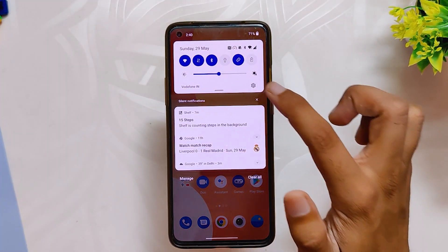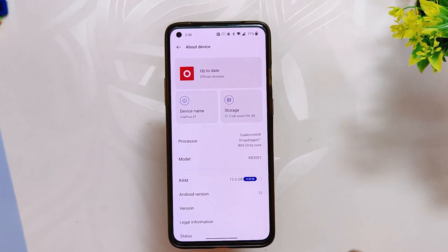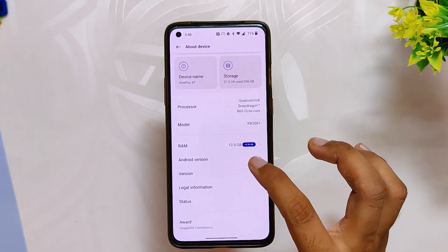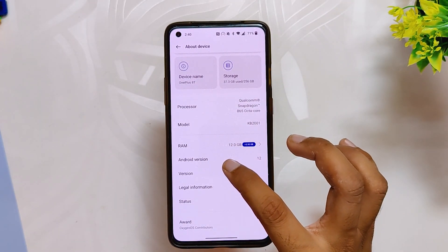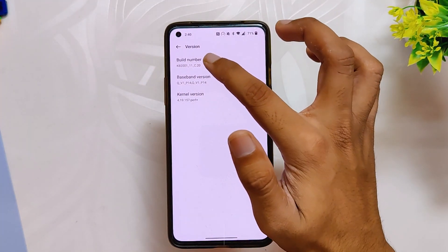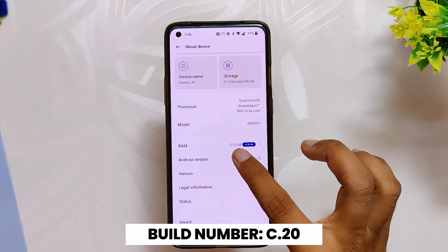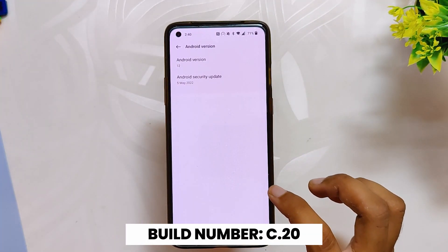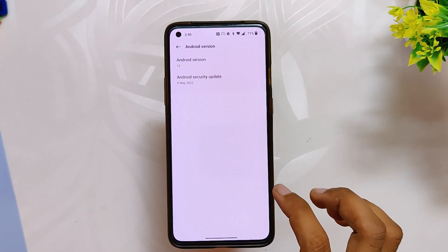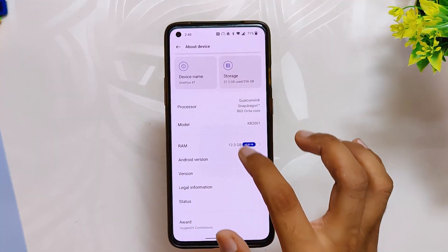After a long wait, OnePlus has finally released OxygenOS 12.1 for the OnePlus 8, 8 Pro, and 8T. If I go into the About Info section, you can see that the build number is C.20 for the 8T, and even for the OnePlus 8 and 8 Pro the build number is C.20.